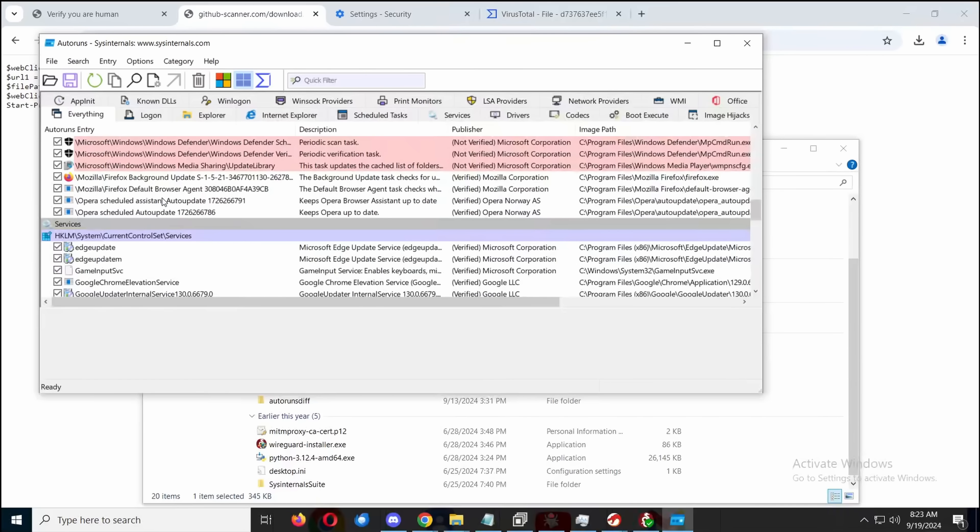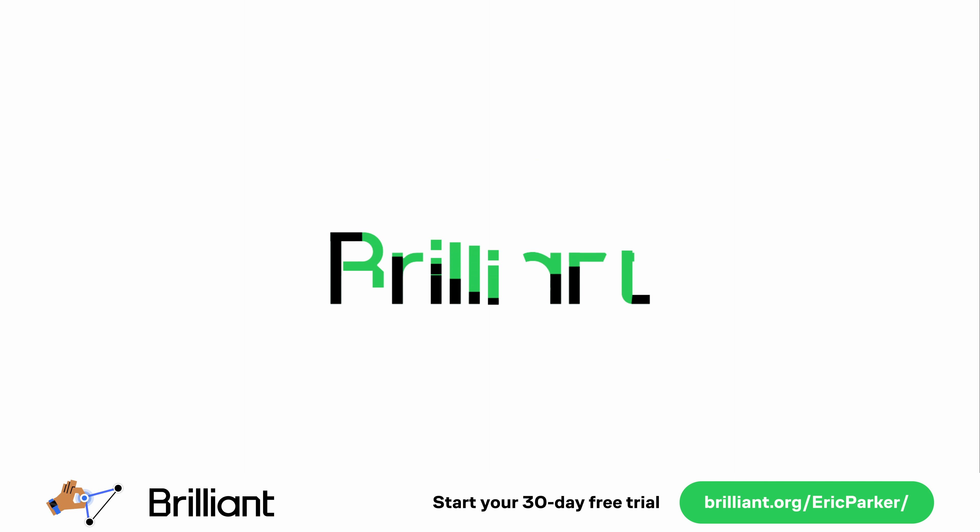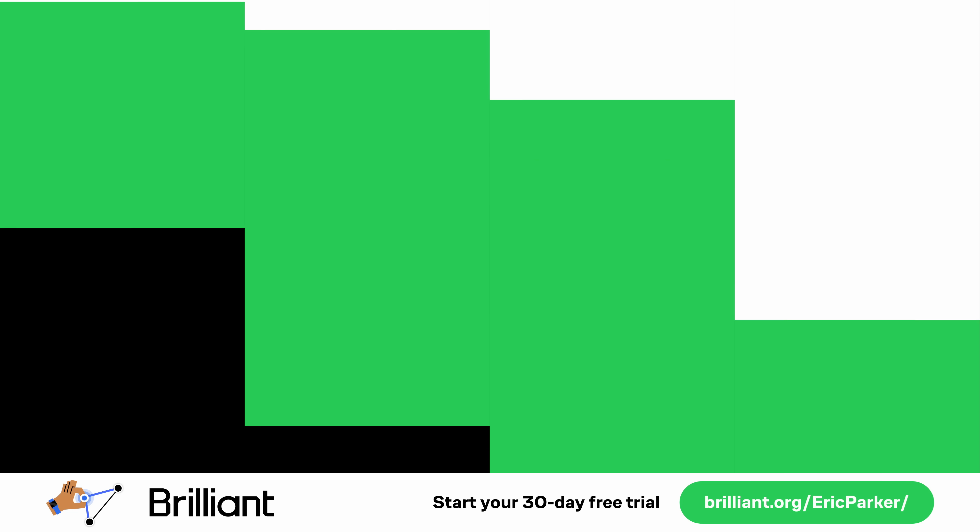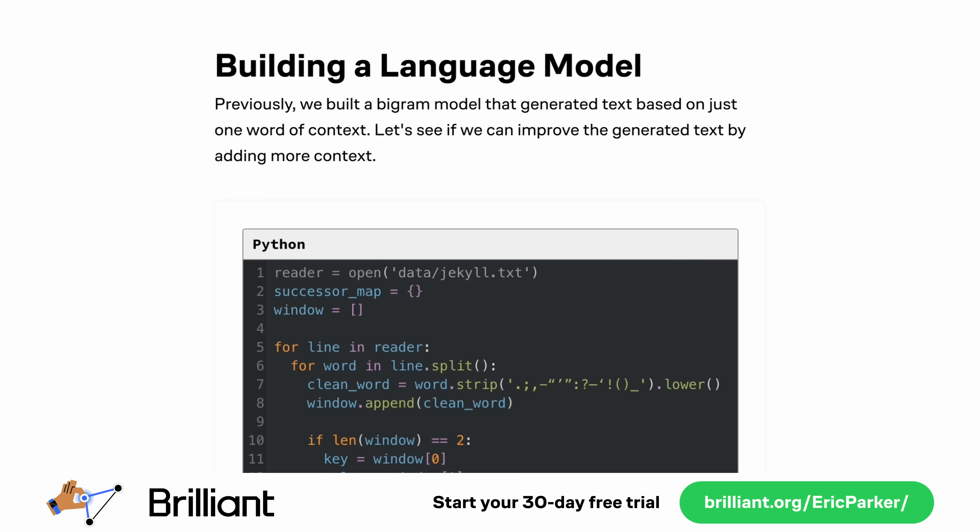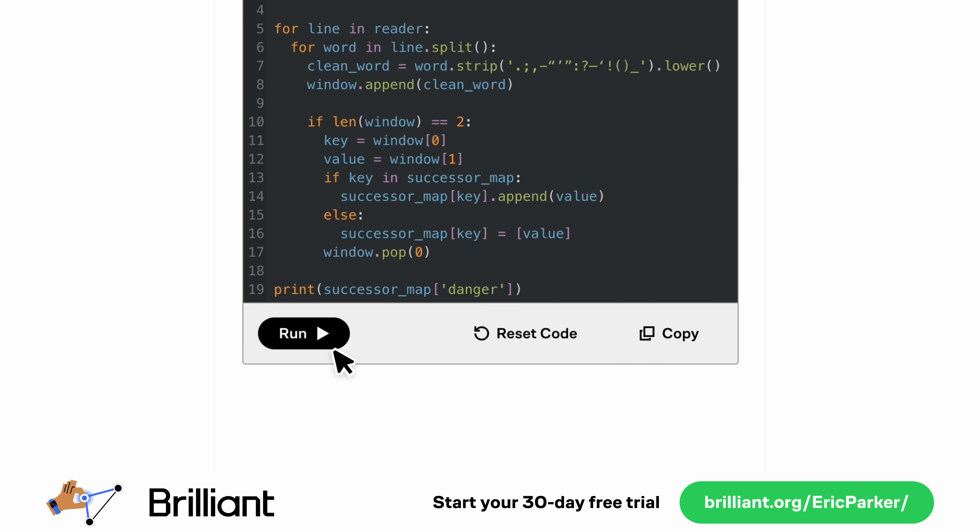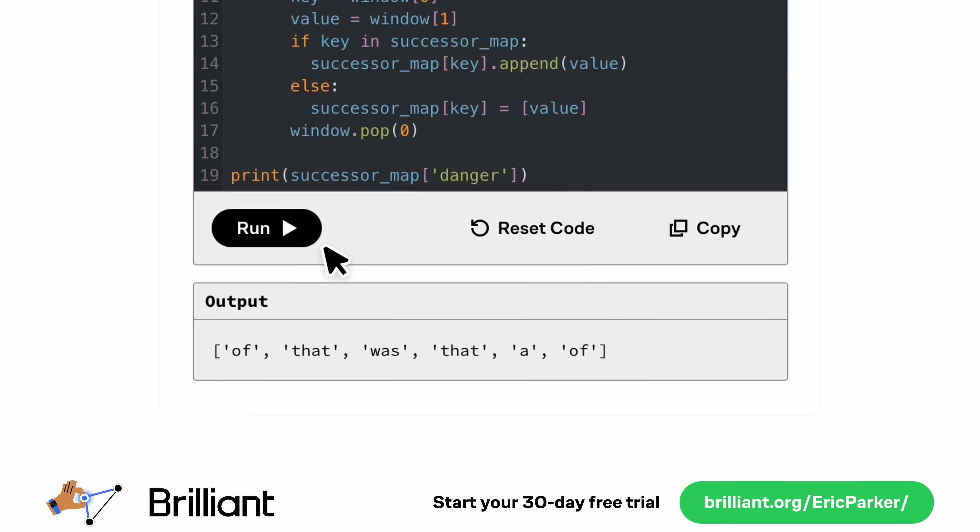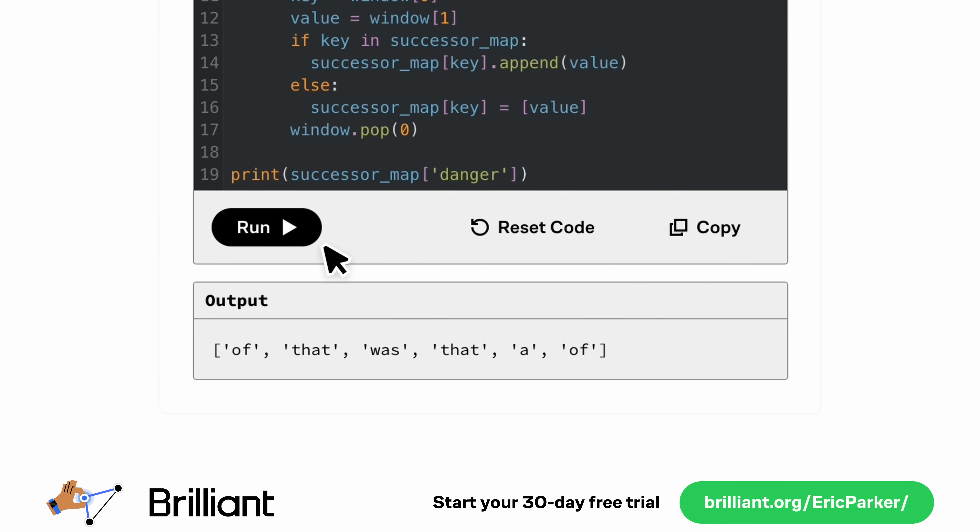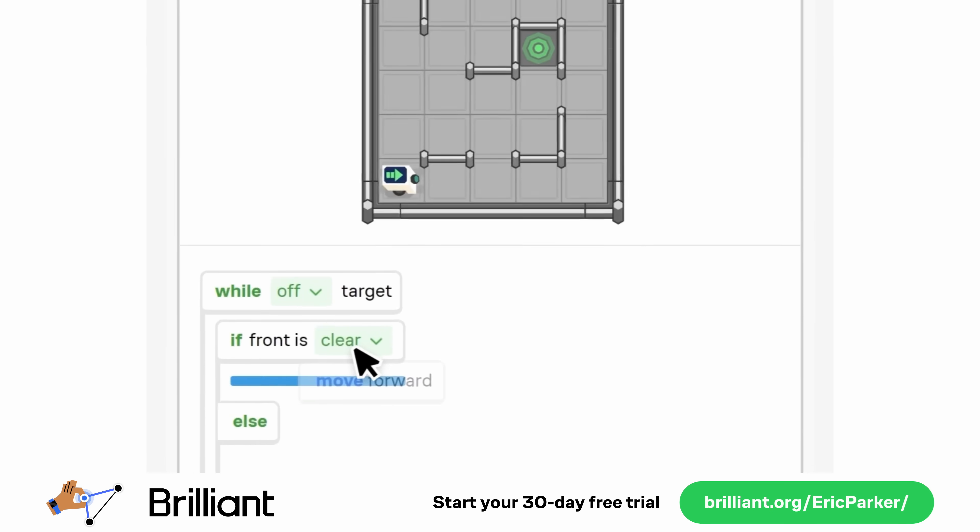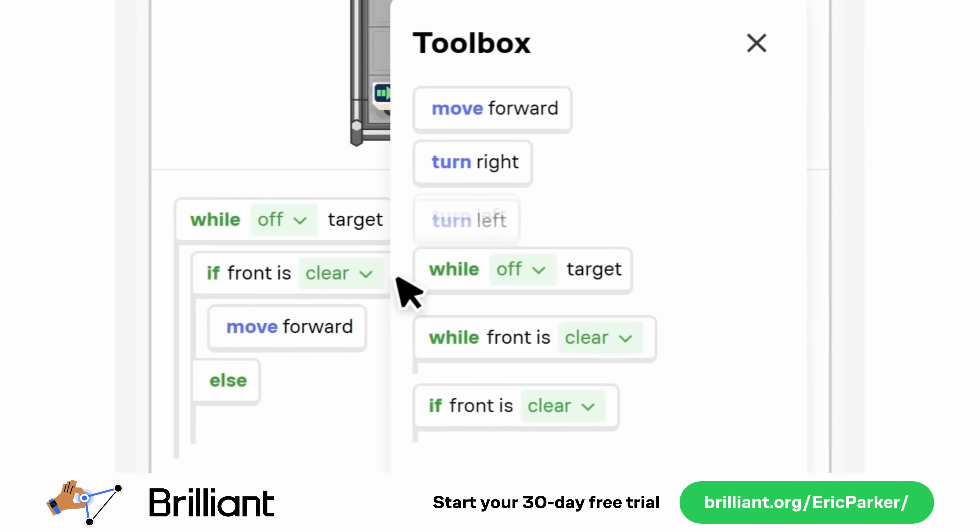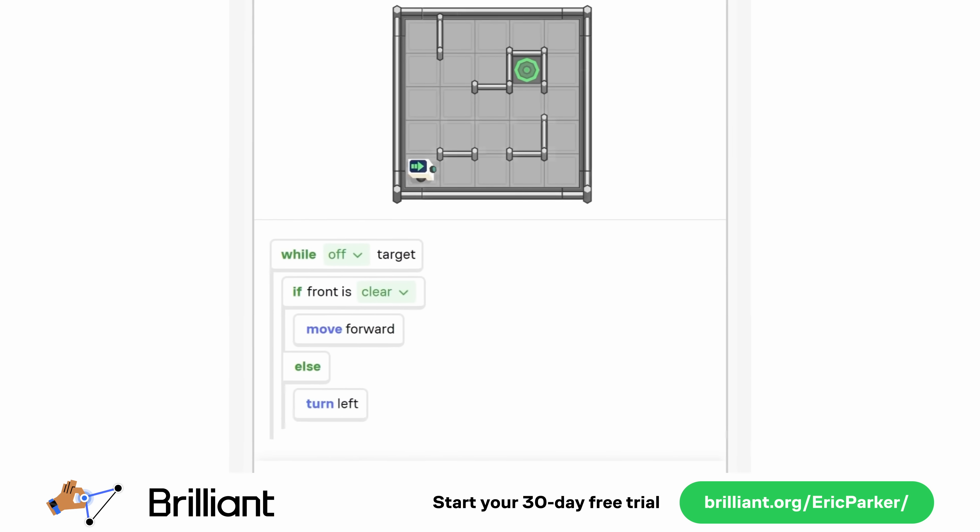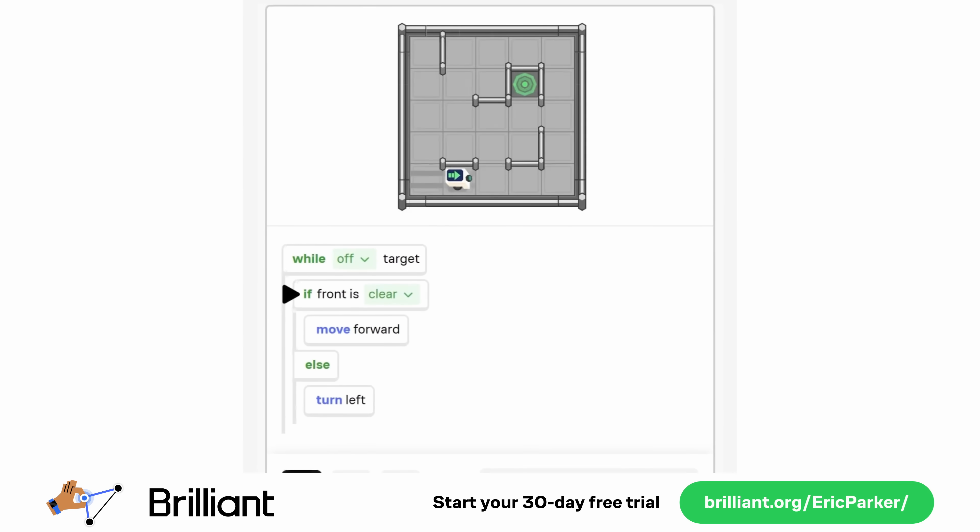And if you want to be clever, that's where today's sponsor comes in. This video is sponsored by Brilliant.org. Brilliant.org is an engaging education platform that helps you learn anything you want in STEM, science, technology, and mathematics.